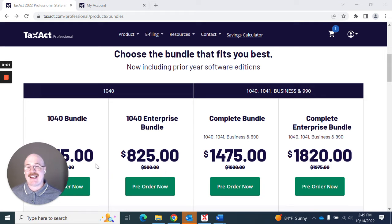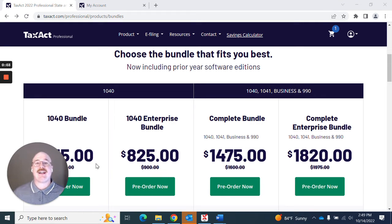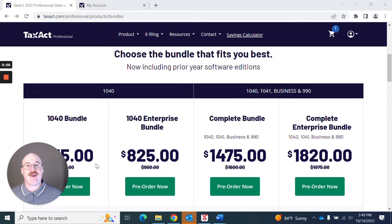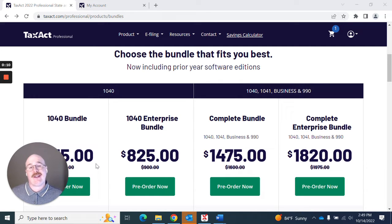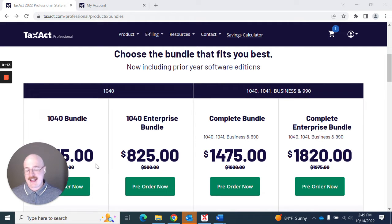Hello and welcome to TaxApp Professional's video on how to actually download and install your software. My name is Jake Gesseridge, I'm the Senior UX Designer for TaxApp Professional, and I'm going to show you how easy it is to actually download and install the software today.